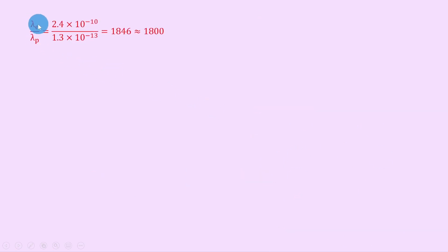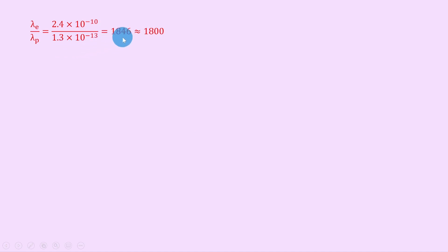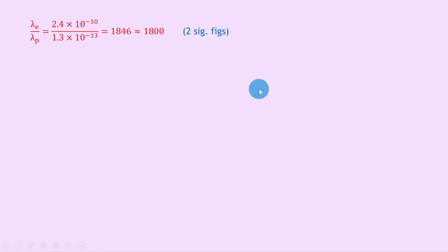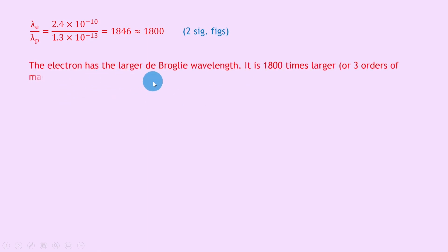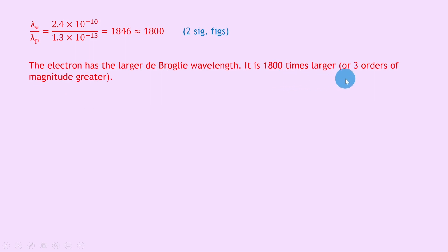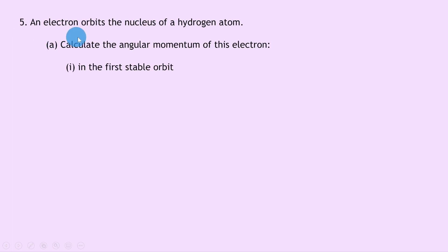Now comparing them: dividing the de Broglie wavelength of the electron by that of the proton gives 2.4 times 10 to the minus 10 divided by 1.3 times 10 to the minus 13, which equals 1846, approximately 1800 to two significant figures. We can conclude that the electron has the larger de Broglie wavelength — it is 1800 times larger, or three orders of magnitude greater.